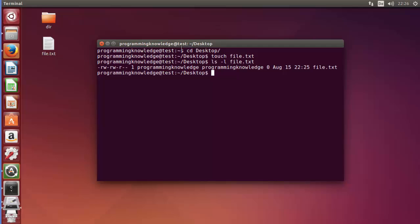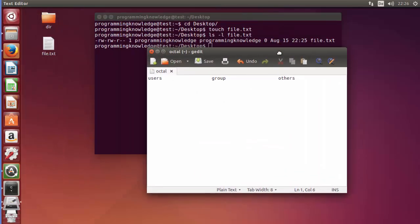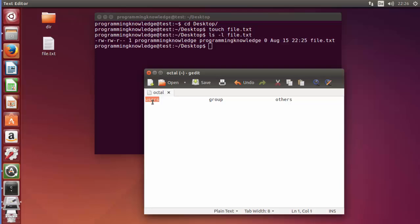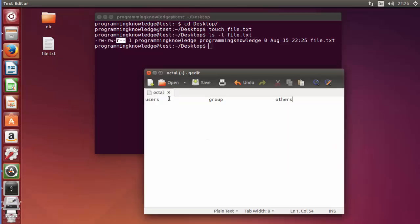Let me simplify the numerical or octal permissions. I'll open a text file and write out the three groups: users, groups, and others. Each group has its own permissions — read, write, and execute. So for the user we have read, write, execute; for the group we also have read, write, execute; and for others the same.